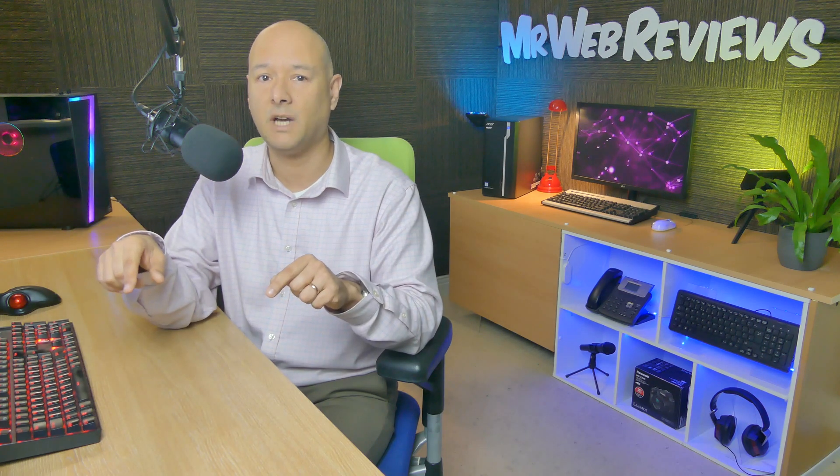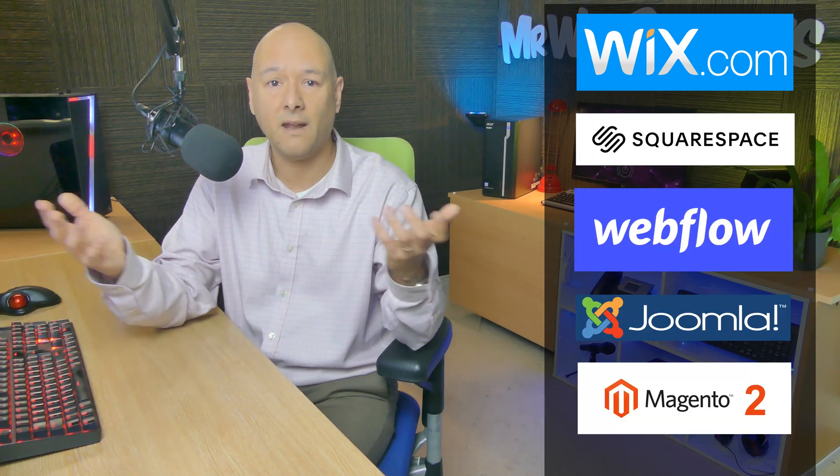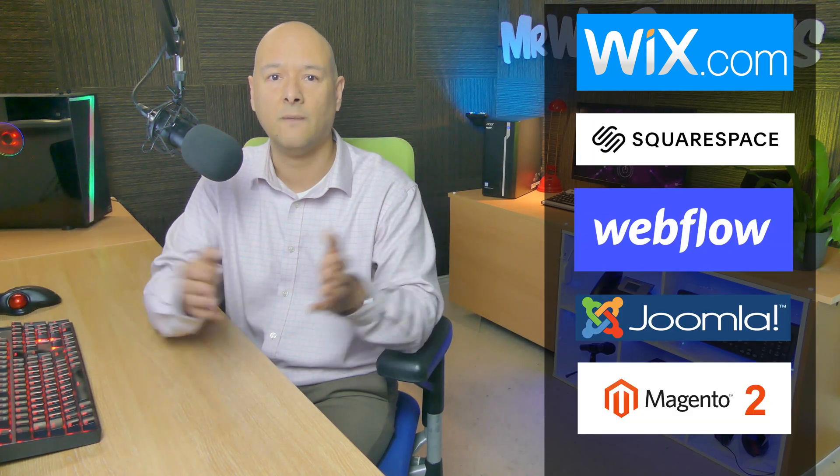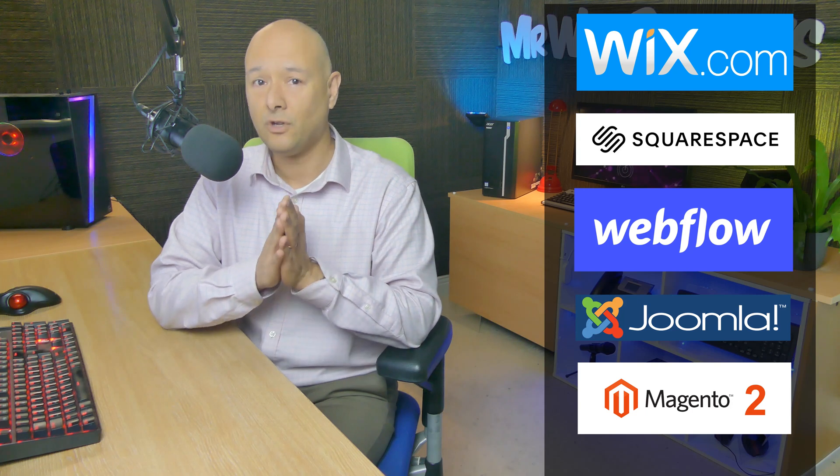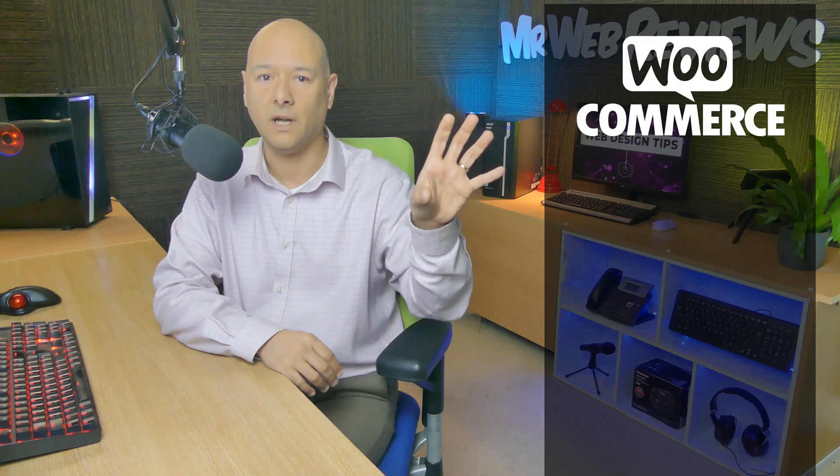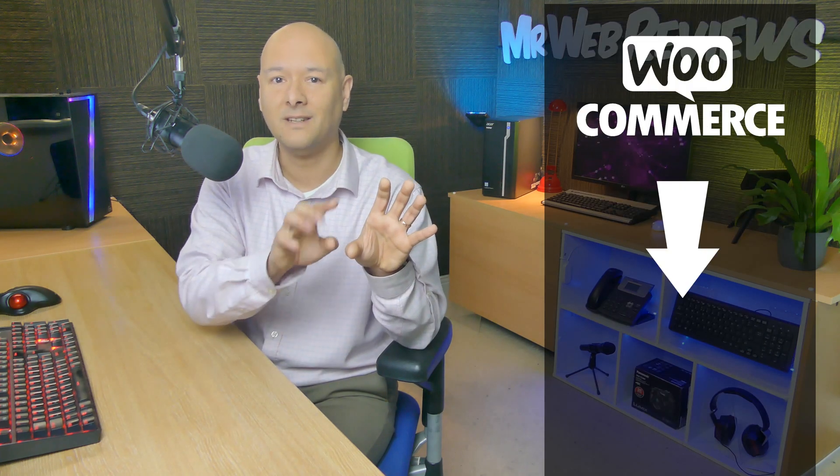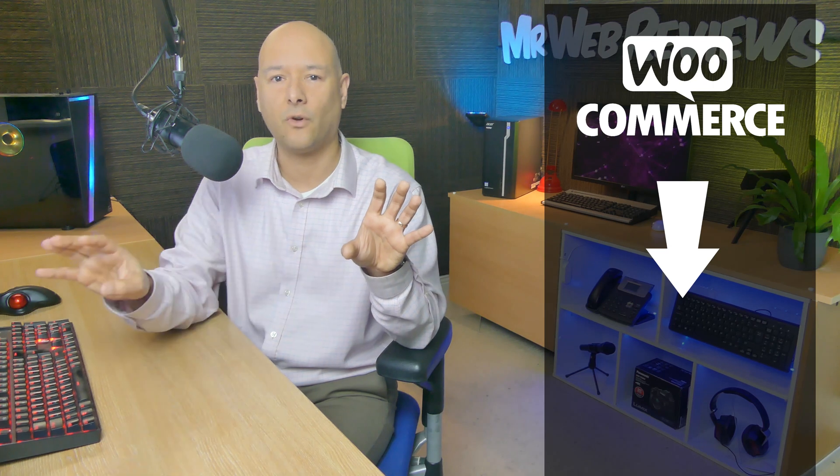Now here's the thing: you can recreate any website onto your WordPress installation. It could be any website made with Wix, Squarespace, Webflow, Joomla, Magento, any of these actually. And if you copy a WooCommerce website, it will even recreate the products to go straight onto your WordPress and WooCommerce website.